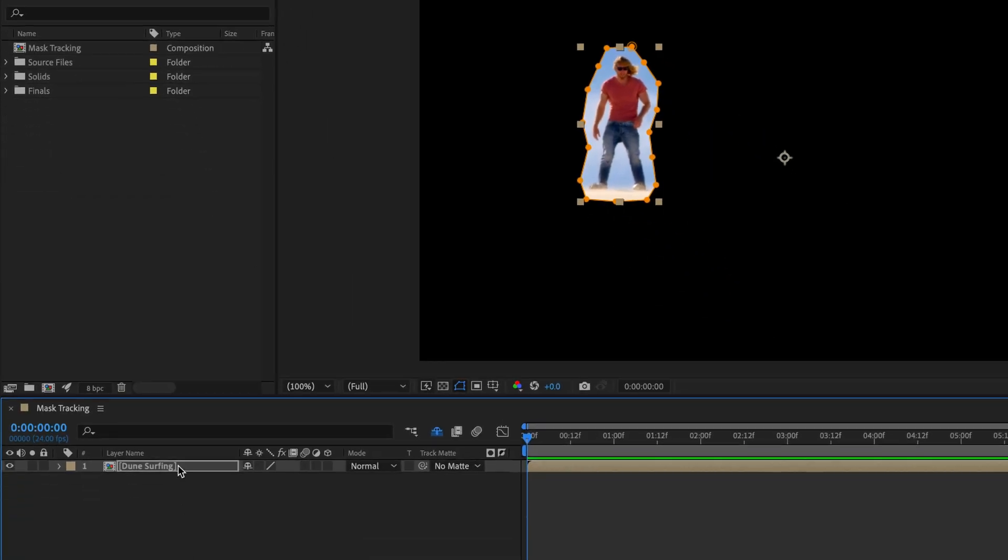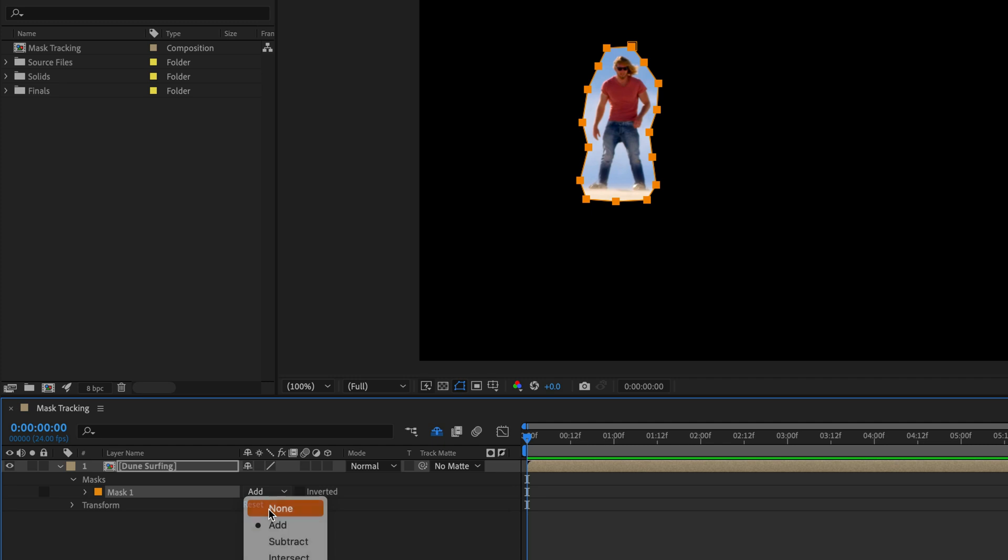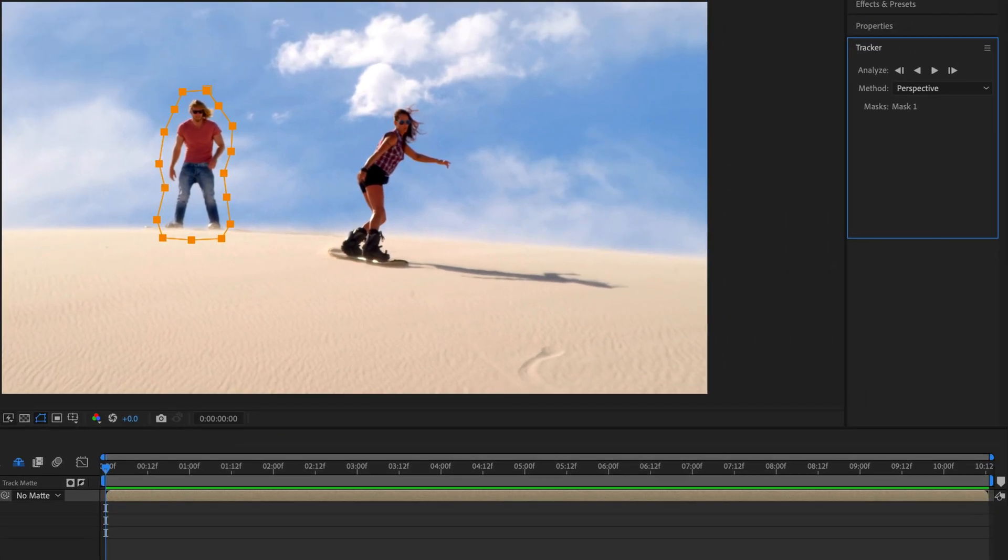This is why we are going to open up the layer and then throw down the masks option to see the mask that I've just created. For the time being, I'm just going to switch it to none so we can see what we are doing. And then I'll right-click on the mask name and select Track Mask.